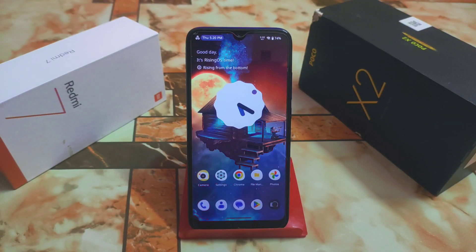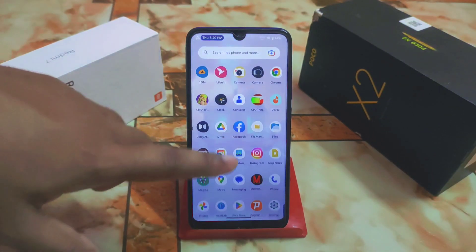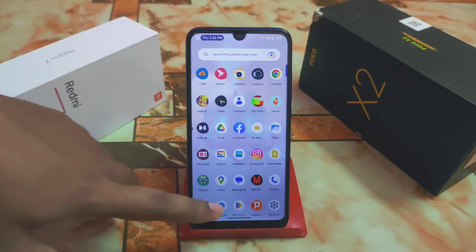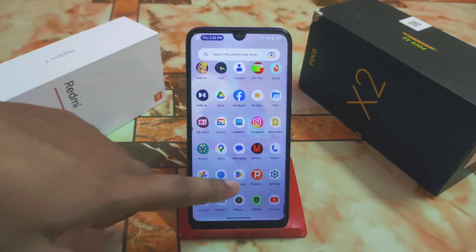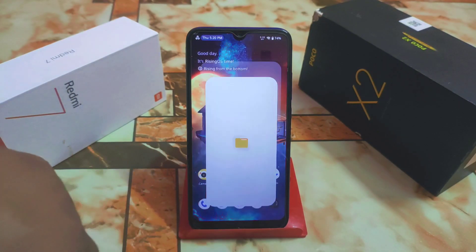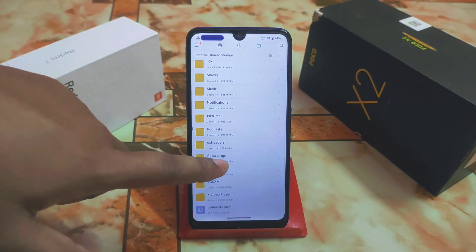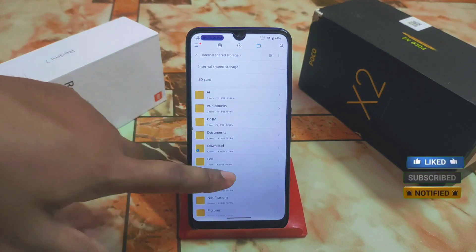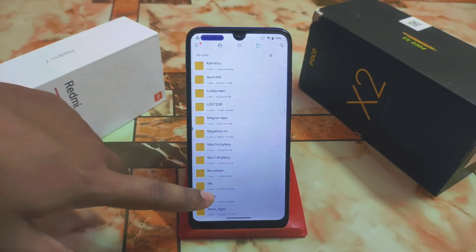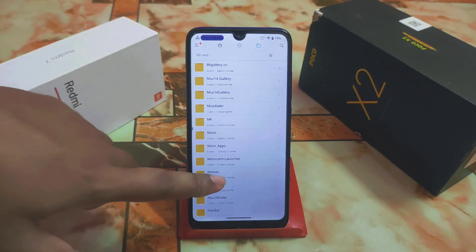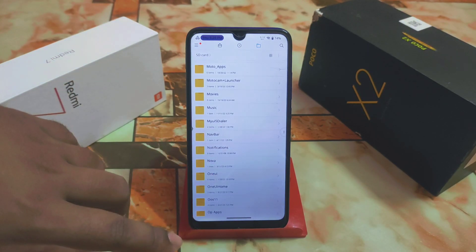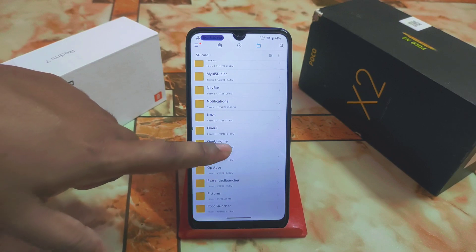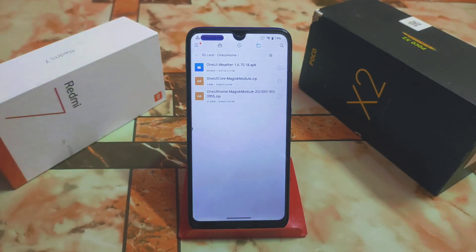Here we have a Magisk module for One UI Home Launcher, which means if you want to install One UI launcher on your device, keep watching till the end. The custom ROM I'm using right now is Rising OS 1.4, which is really one of the best custom ROMs right now, and definitely you can go with it. For One UI Home, we need three files.